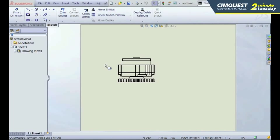New in SolidWorks 2013, you can convert a drawing view to sketch entities or a block. Let me show you how it works.